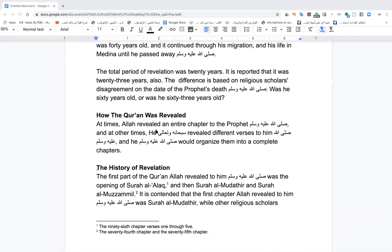The first part of the Quran revealed to the Prophet was the opening of Surah Al-Alaq: 'Iqra bismi Rabbik — Recite in the name of your Lord.' Then Surah Al-Muddathir: 'Oh you who are covered' — when he went to his wife and said 'Cover me, cover me.' Then Surah Al-Muzzammil: 'Stand and warn.'